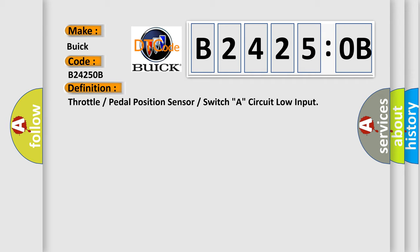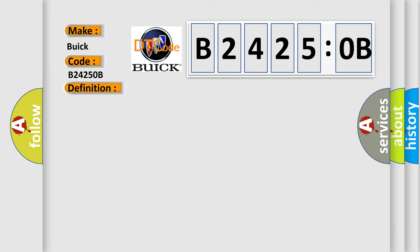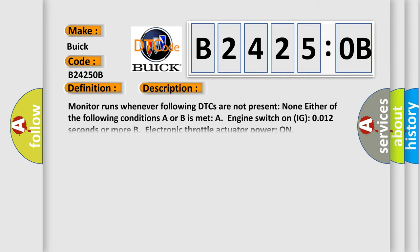And now this is a short description of this DTC code. Monitor runs whenever following DTCs are not present. None. Either of the following conditions A or B is met: A, engine switch on IG0012 seconds or more. B, electronic throttle actuator power on.